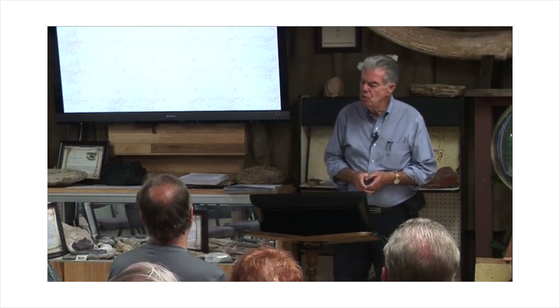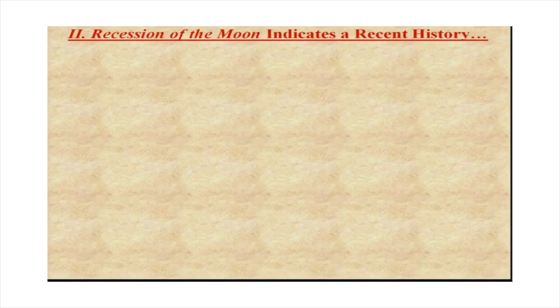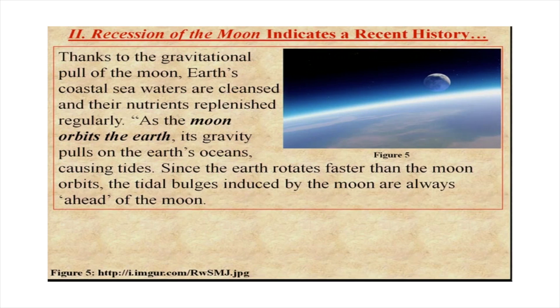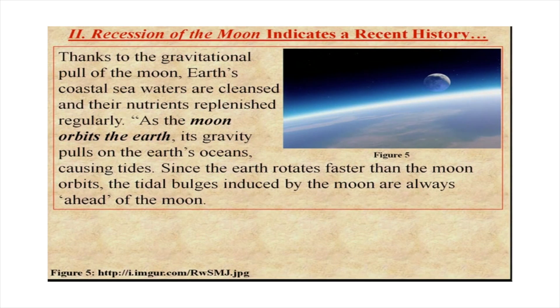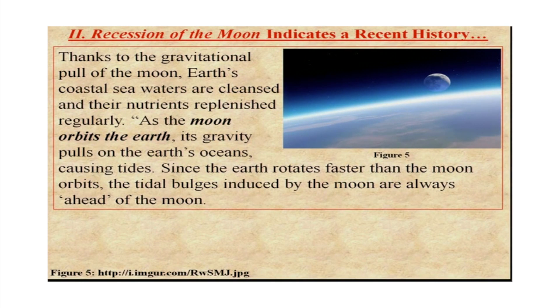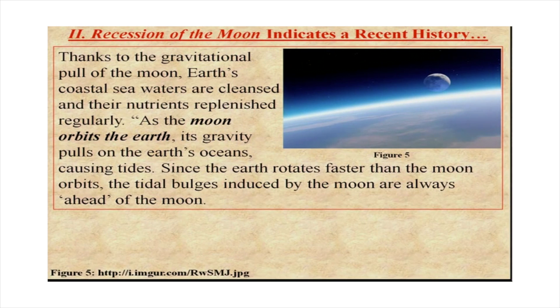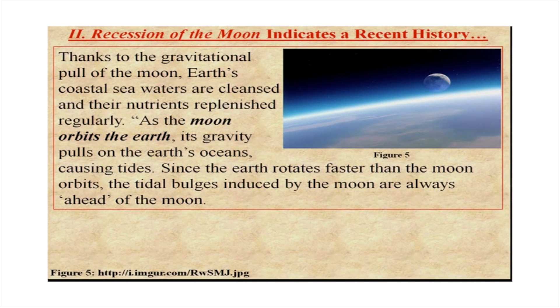The recession of the moon indicates a recent history. Oh, really now? Thanks to the gravitational pull of the moon, Earth's coastal seawaters are cleansed and their nutrients replenished regularly. The moon performs wonderful things. What do you mean by cleansing? What do you mean by nutrient? You're just being very vague here. So I'm going to call bullshit, but that doesn't matter since that's not the main argument you're making here.